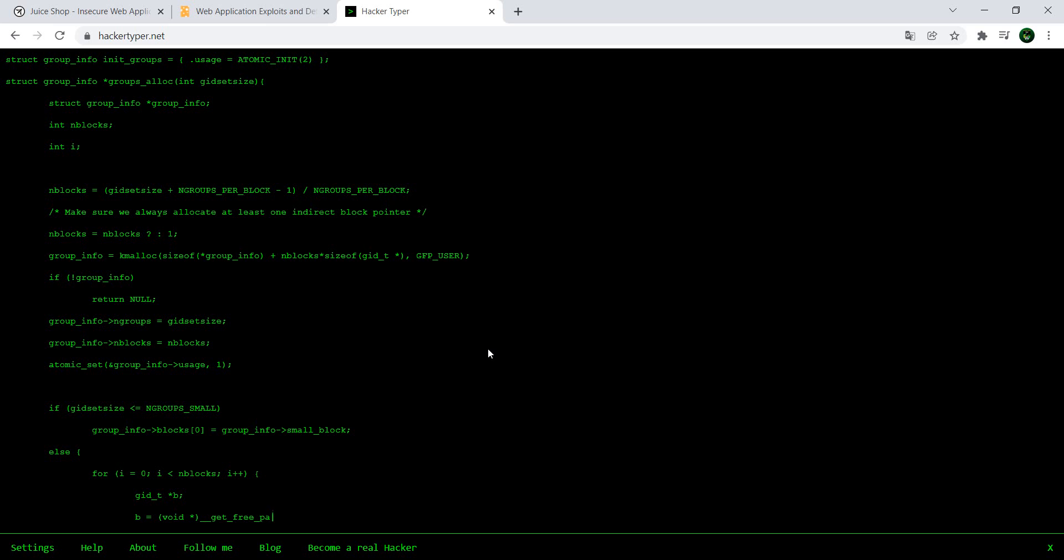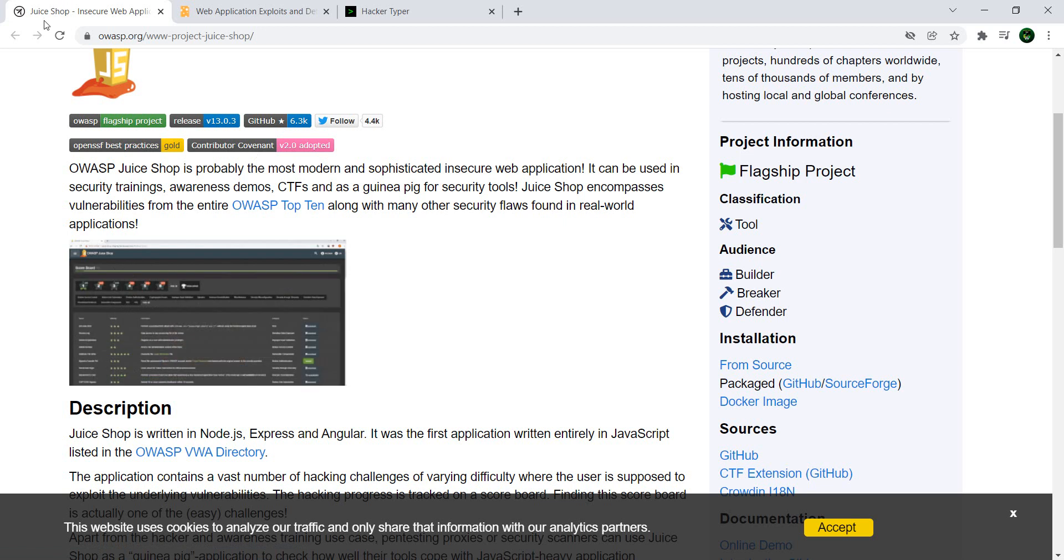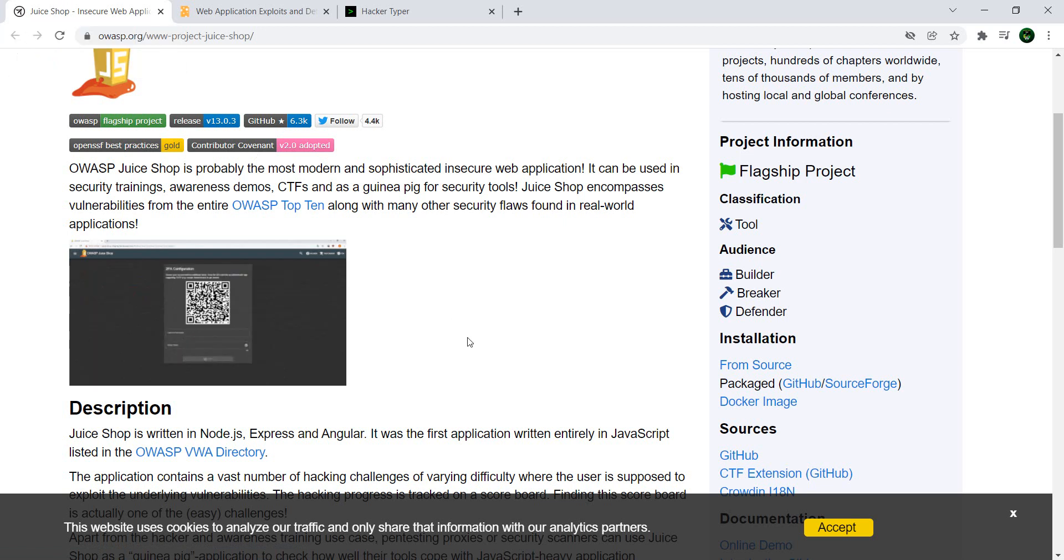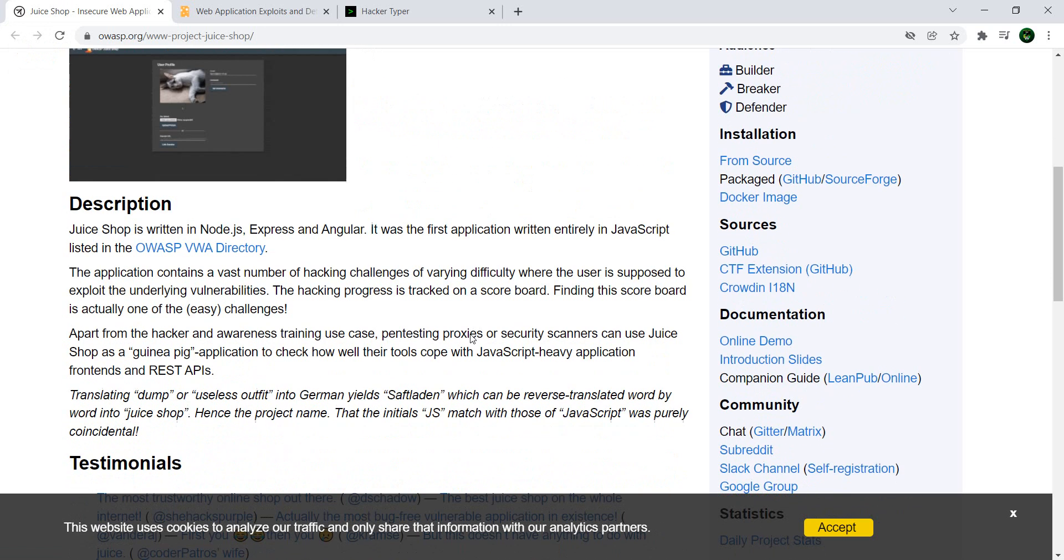By simply typing random gibberish on your keyboard. But to actually proceed to the serious bits, I have two sites for you. The first one is Juice Shop, which is an insecure web application from OWASP, so you have a full application which is incredibly buggy.